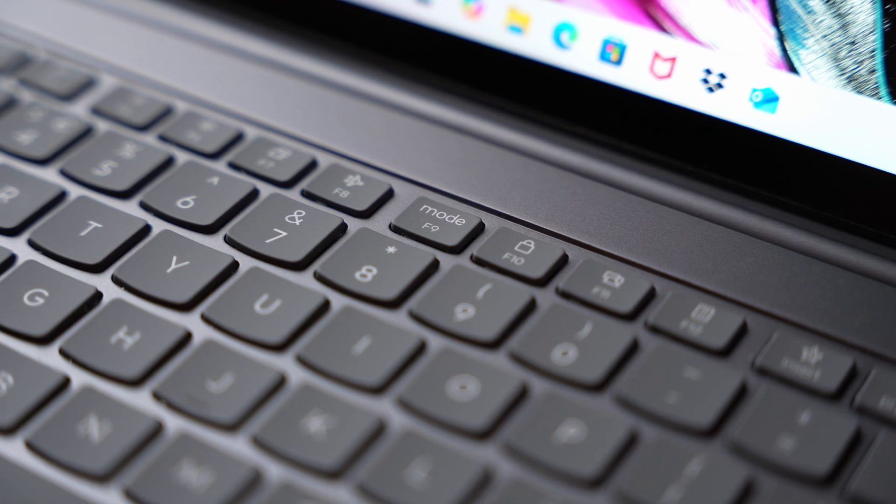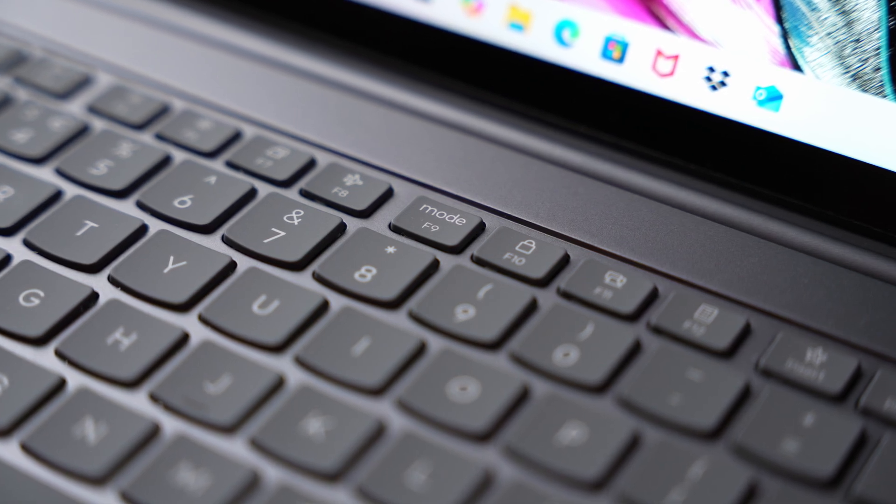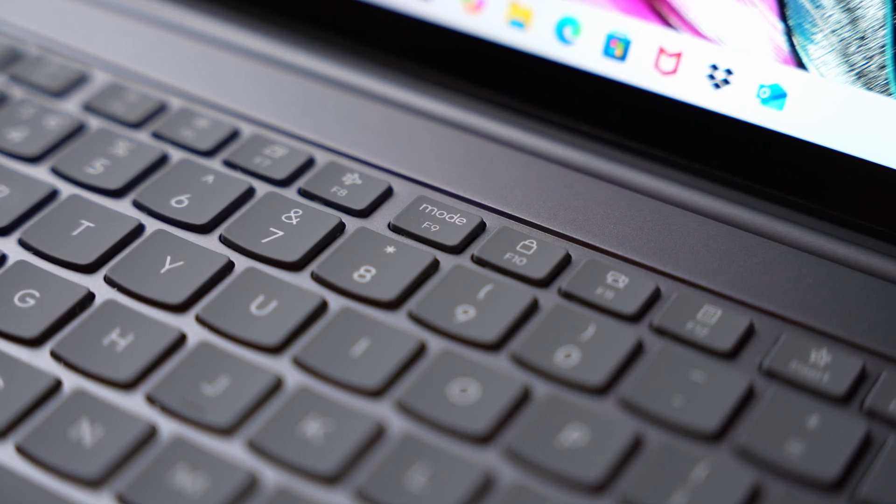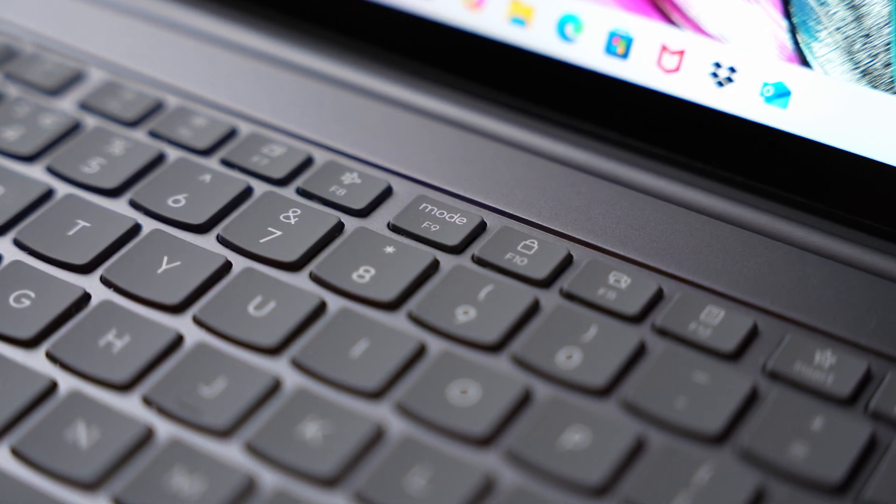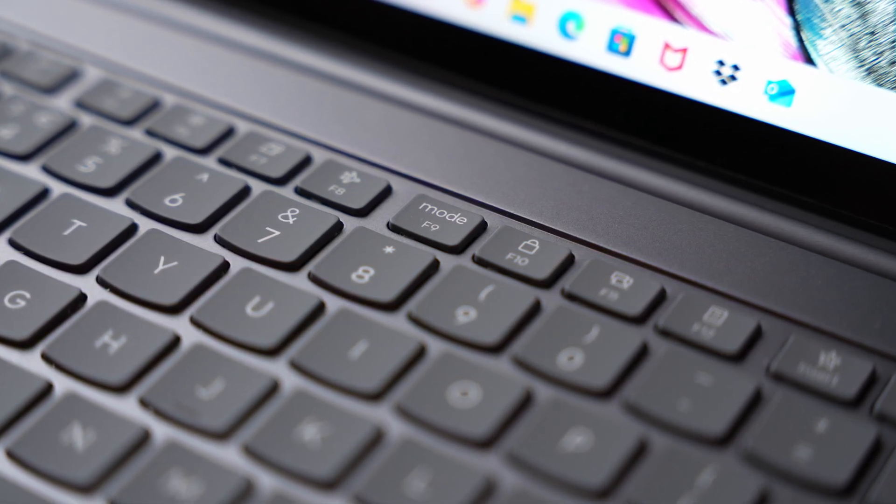By default the function keys will prioritize the multimedia functions but you can easily switch it to prioritize the function keys if you prefer. Talking of the multimedia keys, as always we get a useful range of functions including the new mode key which gives you some new functions bespoke to this new Aura range of laptops.